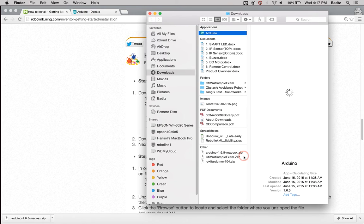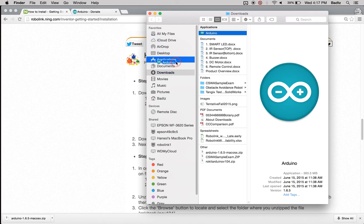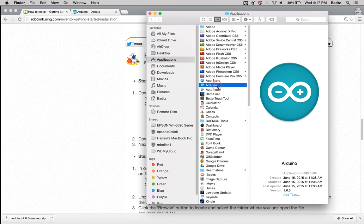After it's done unzipping, we're gonna take this and drag it directly into the applications folder. After doing that, that pretty much installs it for us and we can just press open. You're actually going to see the Arduino environment.